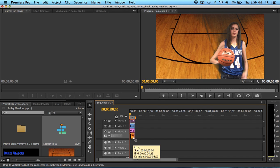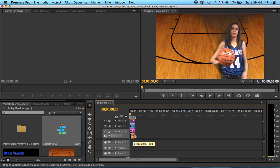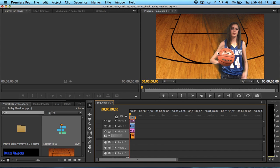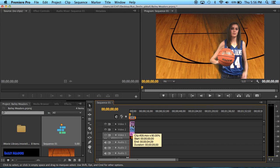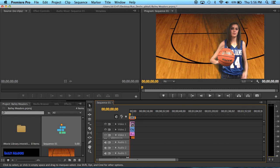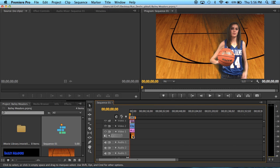You also want to choose a background. For this I just did a basketball court and you can see the key in the three point line. After that you want to put your clip in video 2, your title with your words in video 3, and your background in video 1. Adjust it to length and then you can click on your clip.